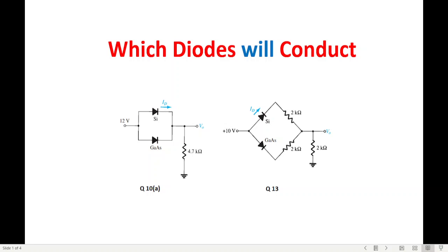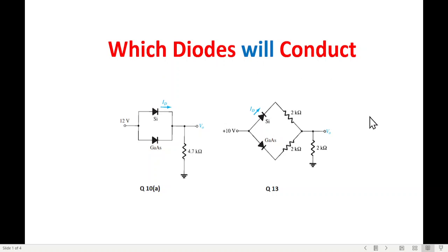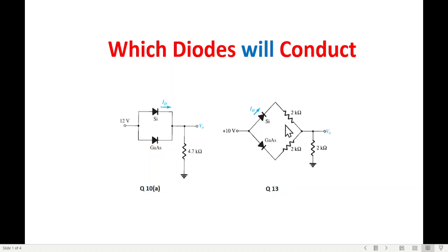In today's video, we are going to answer a question: between these two circuits, which diode will conduct? This is chapter question number 10a from Mr. Balstad's book and chapter question 13.